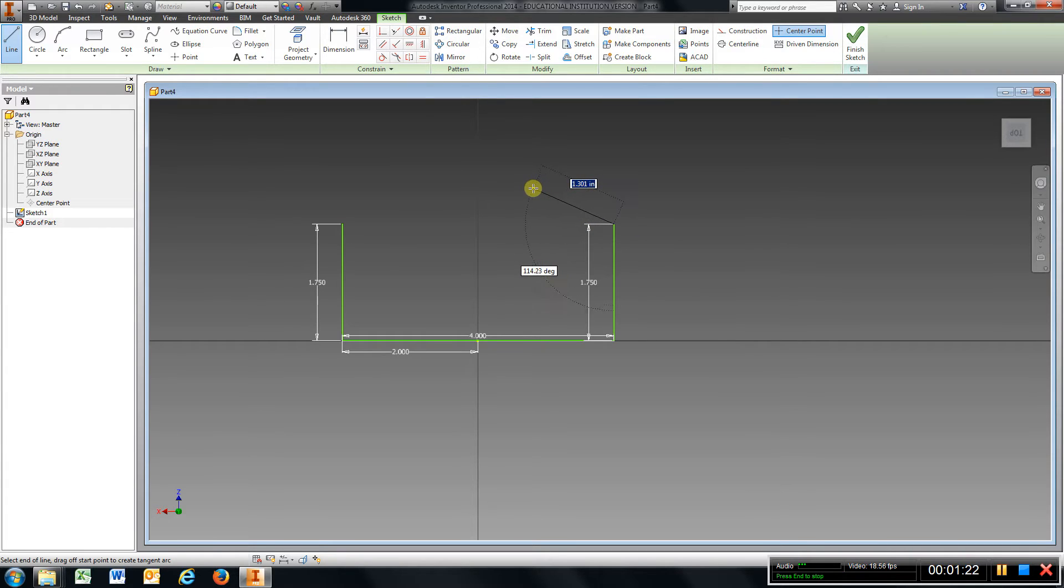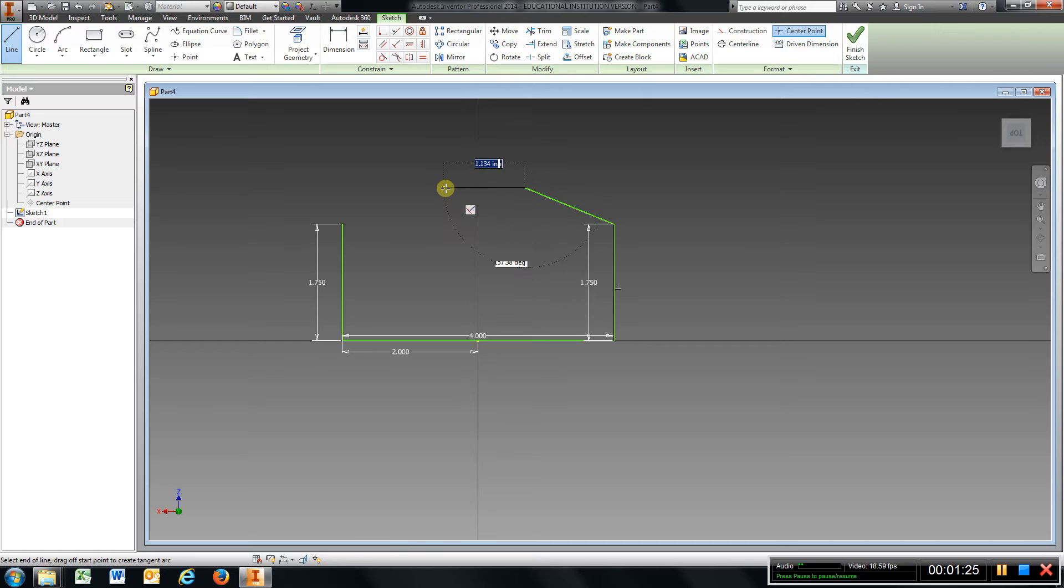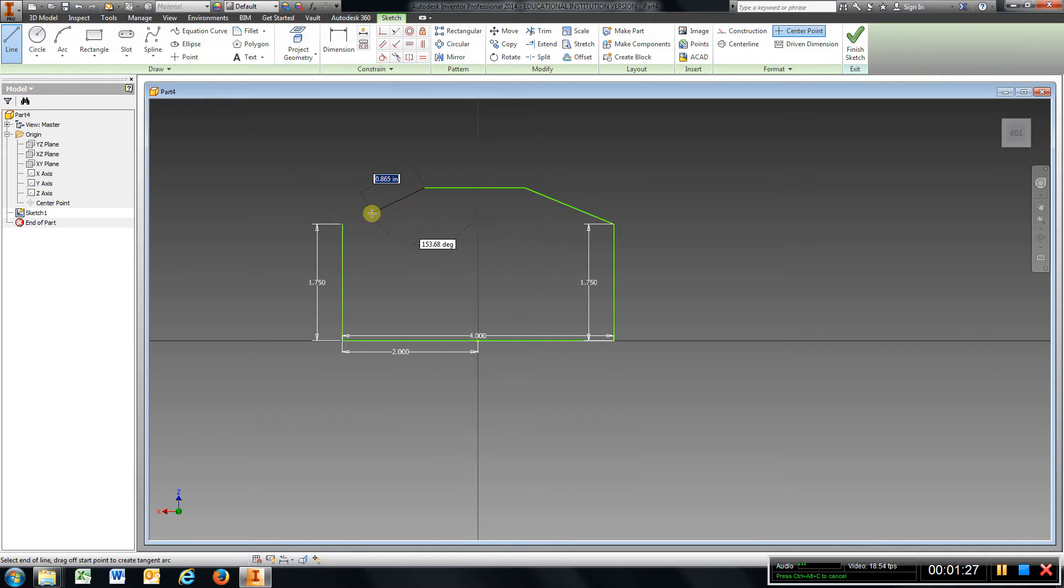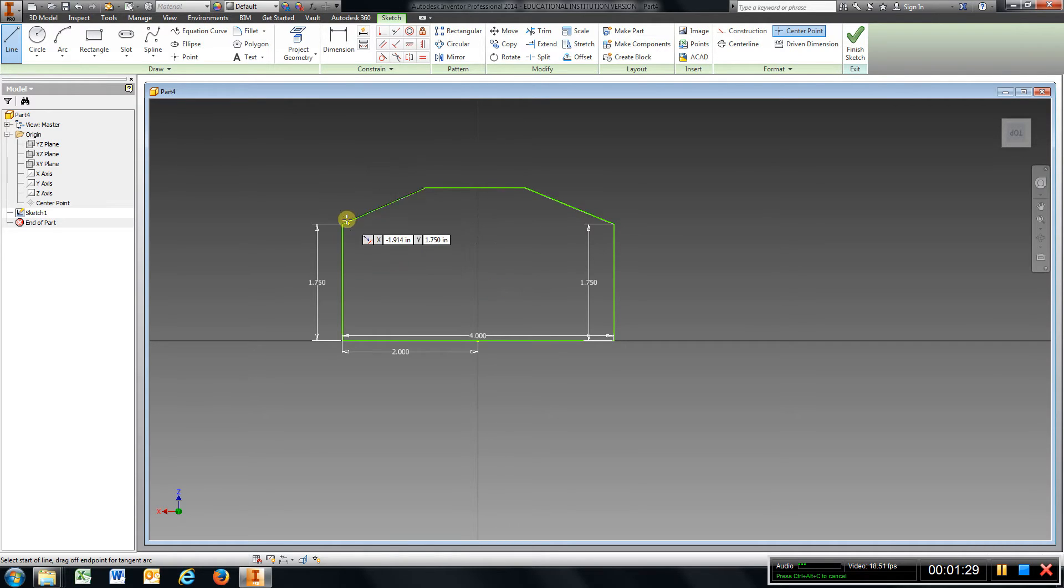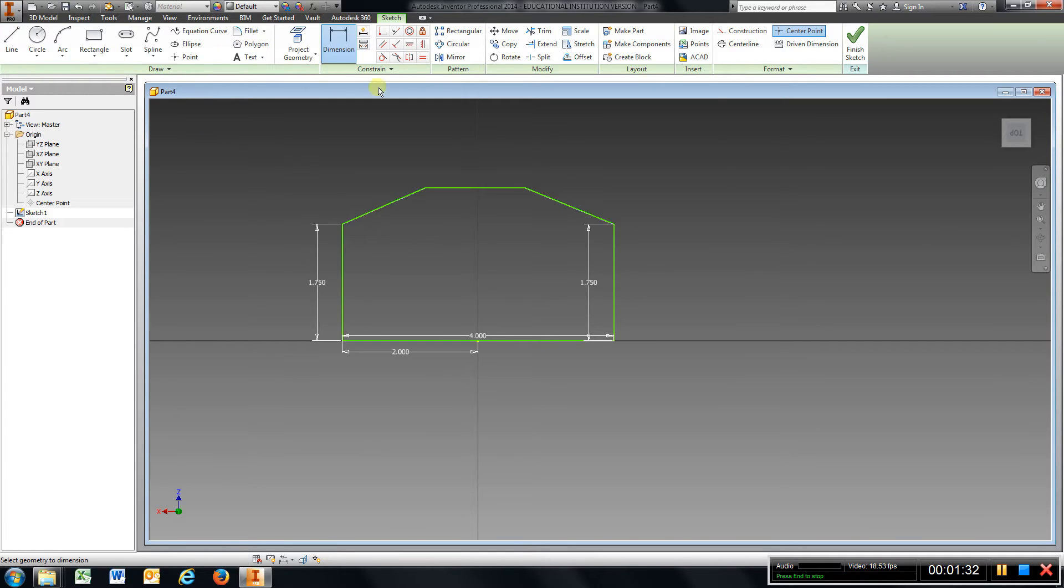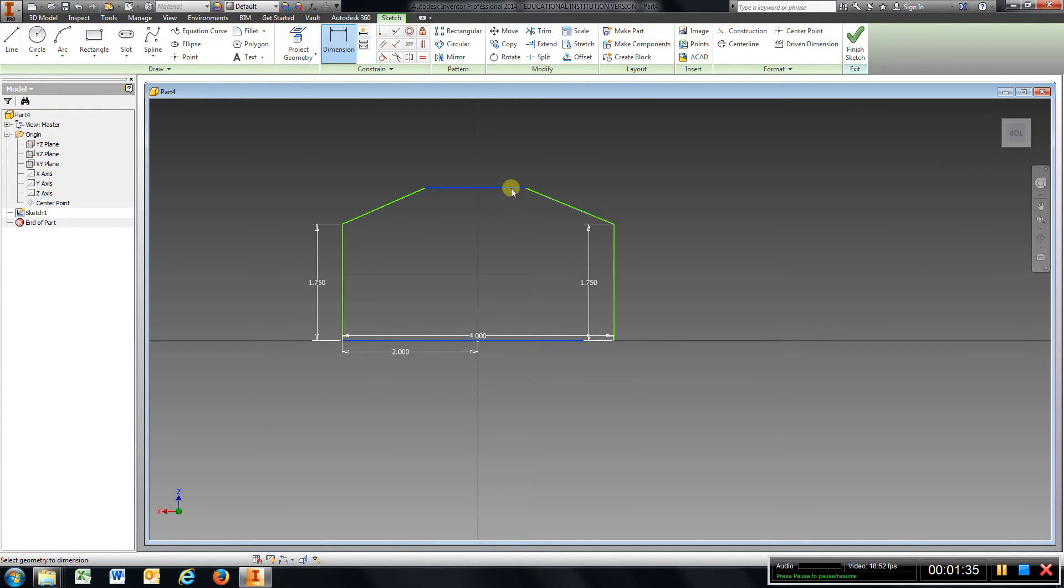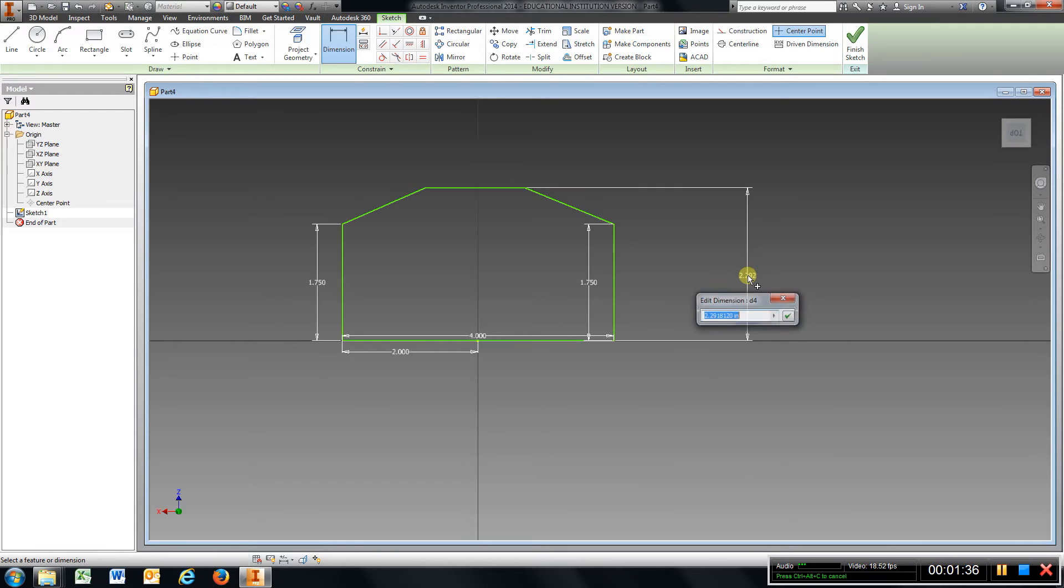At this point I'm just going to draw the rest of it the way it looks, kind of like here. It doesn't have to be perfect because we're going to add the dimensions. I'm going to go Dimension, choose the bottom line, choose the top line, and that is 2.5.